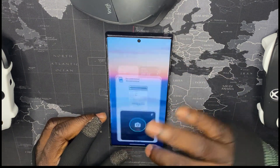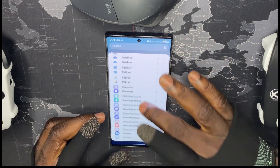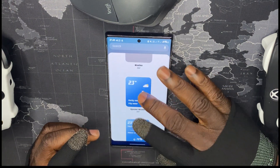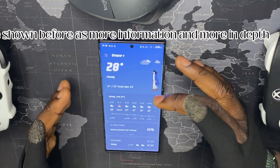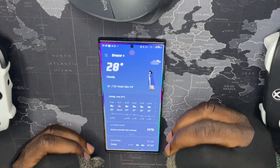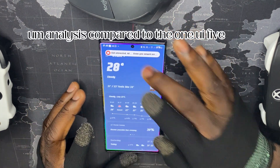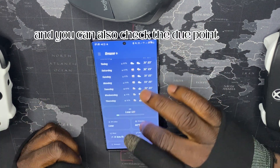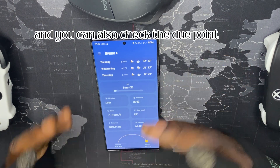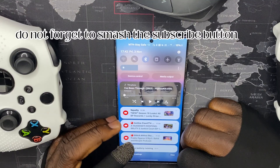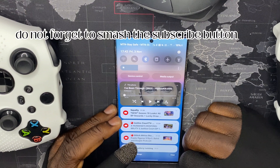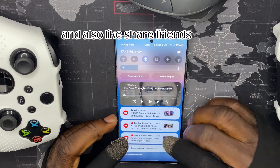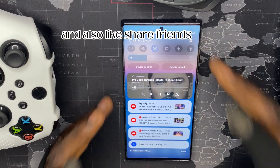The second new widget is the Weather Widget, which was not available in the previous options. It provides more information and more in-depth analysis compared to One UI 5 — you can now check your UV index, dew point, pressure, and visibility. Don't forget to smash the Subscribe button and click the notification bell to receive updates every time we post, and like and share if you found this helpful.